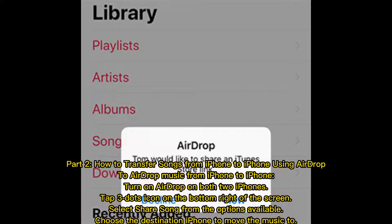How to transfer songs from iPhone to iPhone using AirDrop. To AirDrop music from iPhone to iPhone: turn on AirDrop on both iPhones, tap the three-dots icon on the bottom right of the screen, select Share Song from the options available, and choose the destination iPhone to move the music to.